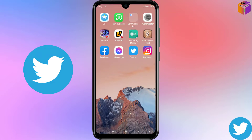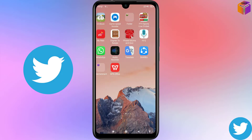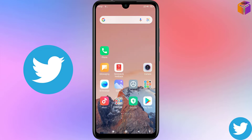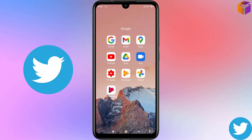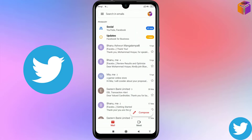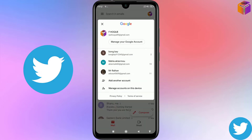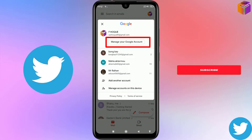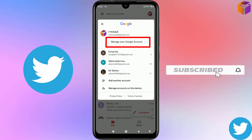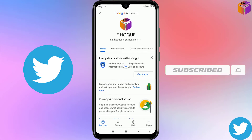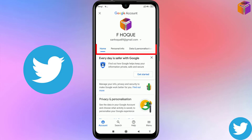To find your Twitter password if you forget it, you have to go to Gmail on your device. Here is my Gmail — I'll open it. After opening Gmail, click on the logo or account icon at the top right corner, then click on 'Manage your Google Account'.